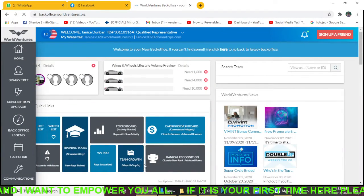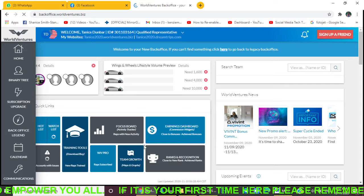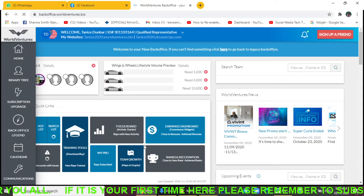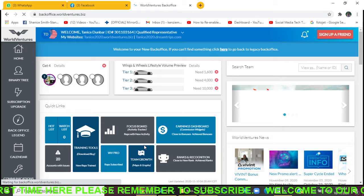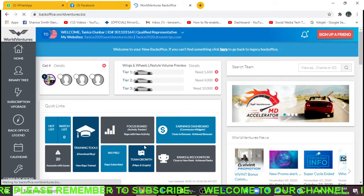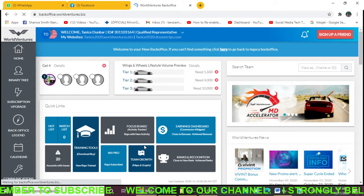Welcome to our channel. My name is Aurela McKenzie, and in this video I'm going to share with you how to add your bank account to your WorldVentures account so that you can start getting paid from WorldVentures.